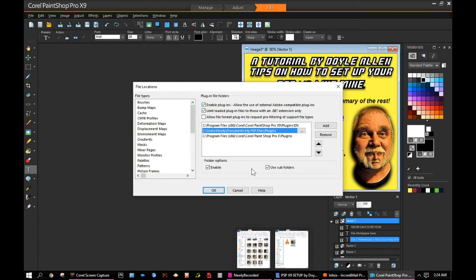I have everything checked except 'allow file format plugins to request pre-filtering of support file types.' I find that makes our plugins flake out — a lot of times the APF things that we use, the APF files. So that's an important thing to have set correctly.